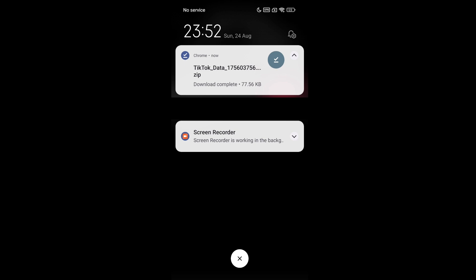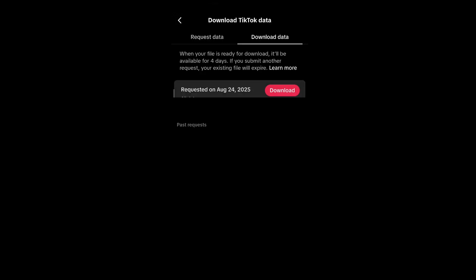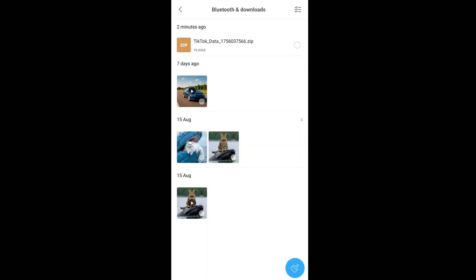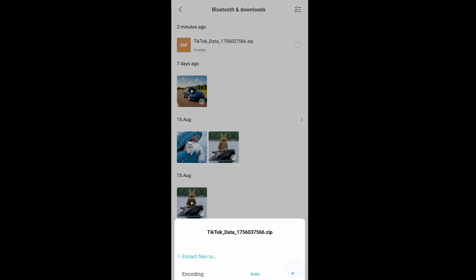Now we need to go to our file manager where this particular zip file has been downloaded. Here under my Downloads folder, I'm having that TikTok data as a zip file. I will just click that and it will ask me to extract the files. Just click on Extract Files To and select a particular location.